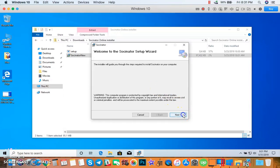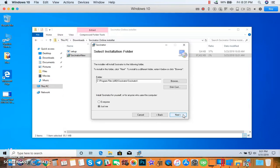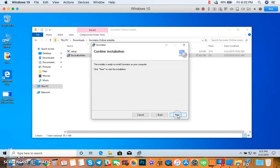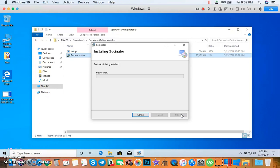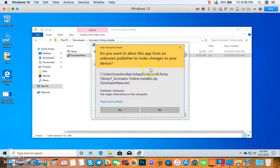Click Next. Select where you want to install Socinator, then choose your preference here. Click Next. It's now ready to install. Click Next again, and it's now installing. Then click Yes.